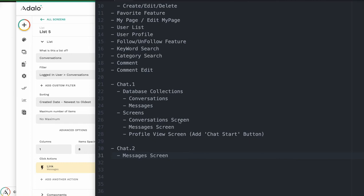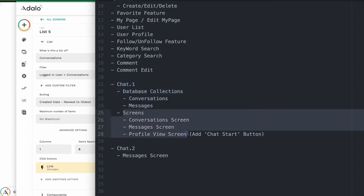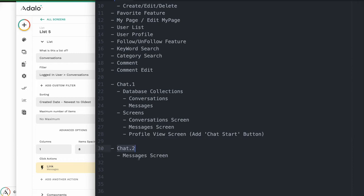Hi there. Today we are going to make a message screen. Last time we created chat number one, the database collection screen. And next, we go on chat number two today — the message screen. Let's go.